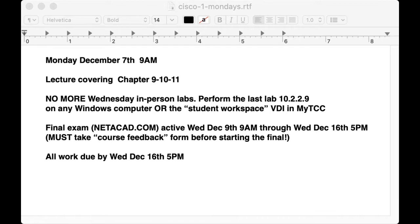You can do the Windows lab on the Windows computer or you can use the Student VDI workspace on MyTCC to complete that lab as well. Okay, I'm going to go ahead and switch to the first slideshow.